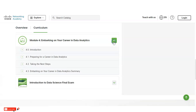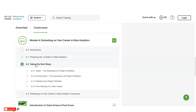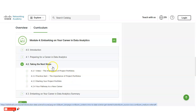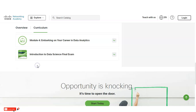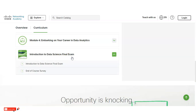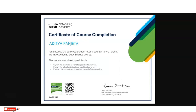In Module 4, you will learn how to prepare for a career in data analytics, taking the next steps in data analytics, and how to build your project portfolio. At the end, you have to pass one exam to receive the certificate. All exam questions come from this course content only, so watch it carefully.